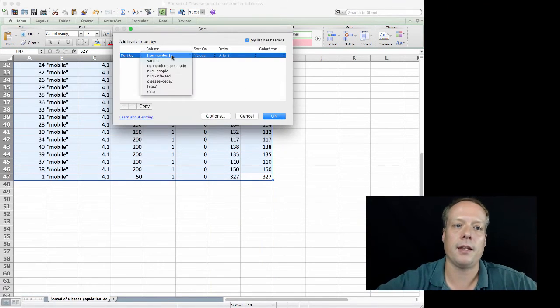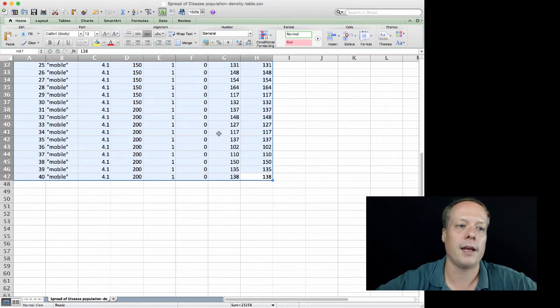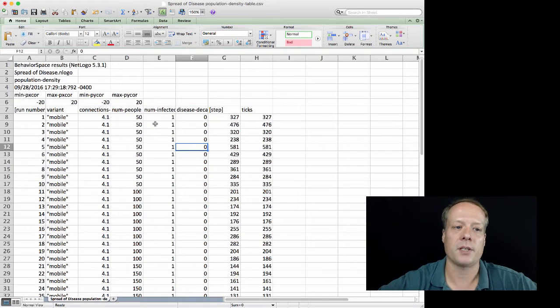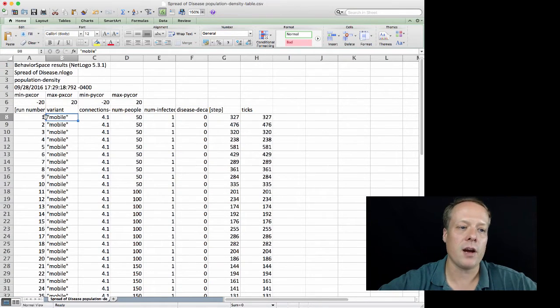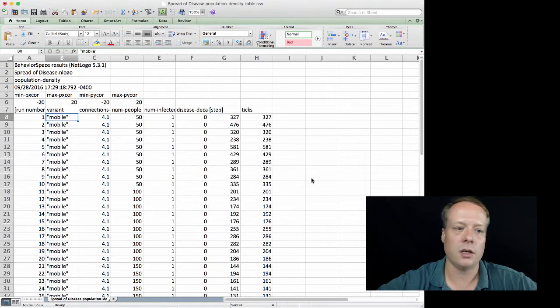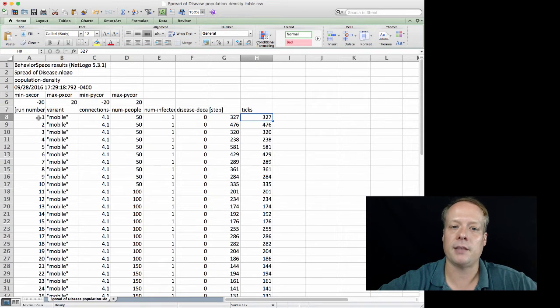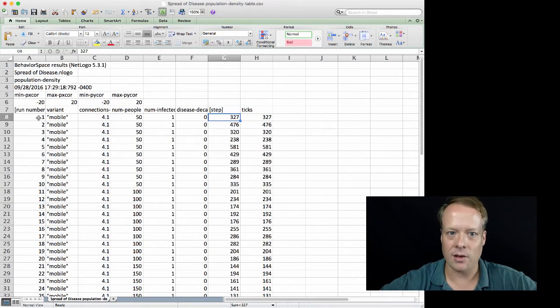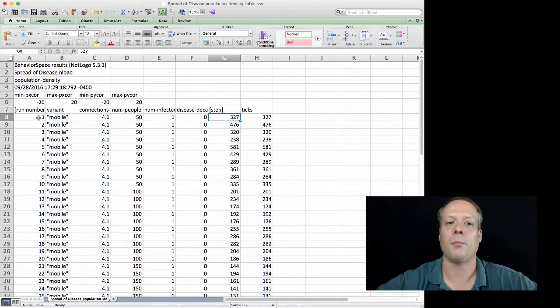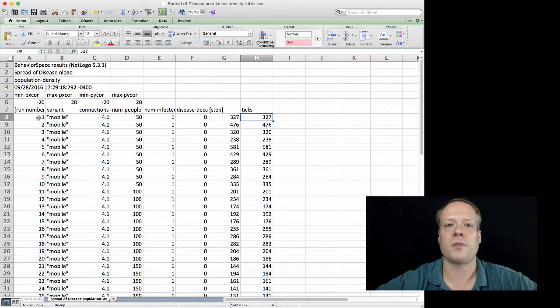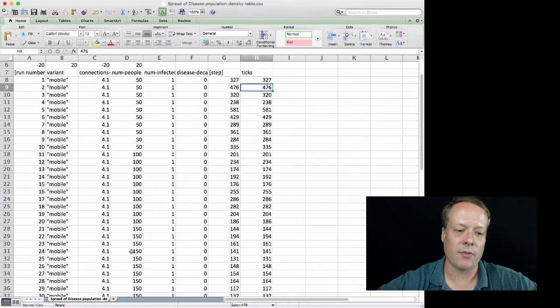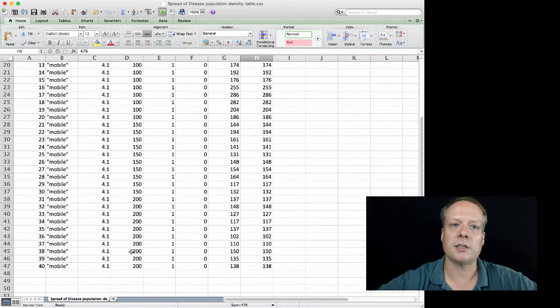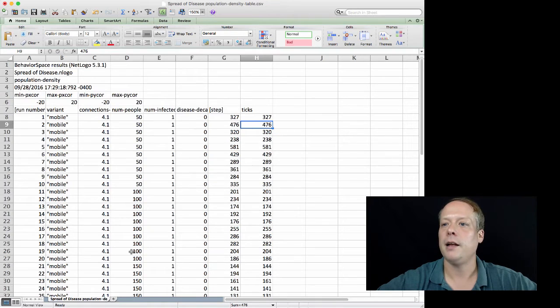In this case, it was core four that finished first. Core one actually is going to be one of the last ones to finish because core one is the one that's always running in the graphical interface, and because of that it actually takes longer. Now you could of course just sort this data by the run number if you wanted to in Excel, and then you'll get them in order. You'll notice we now have all the variables and parameters that we entered to create the model, and then we also have the ticks, which is our output variable.